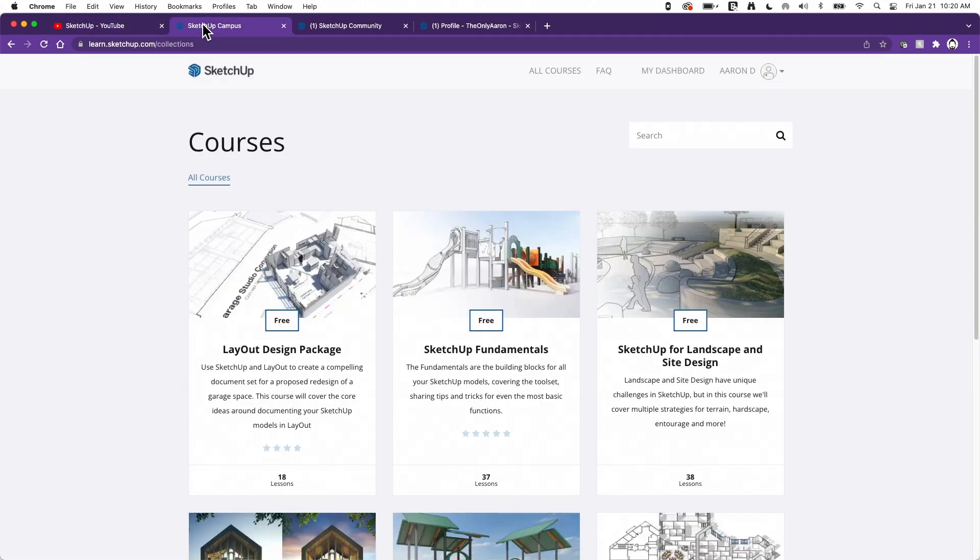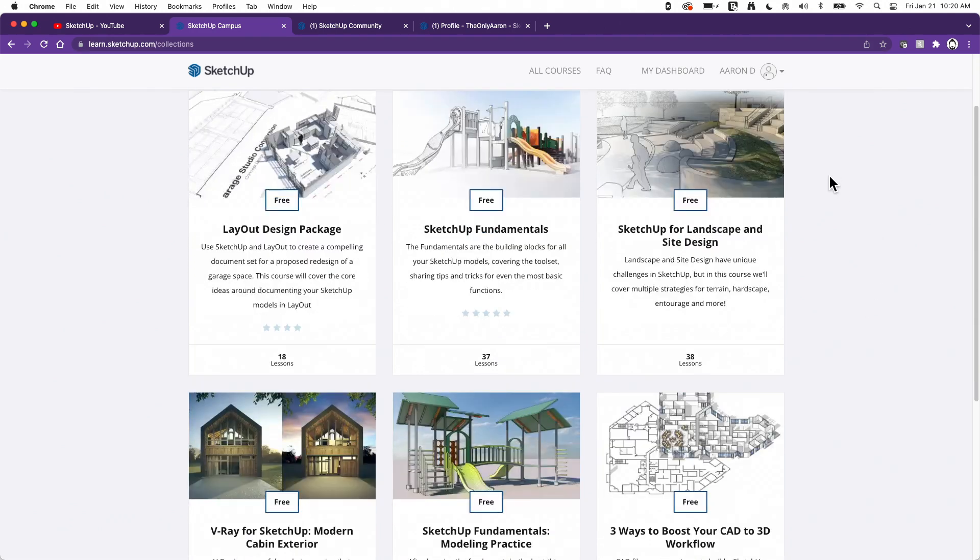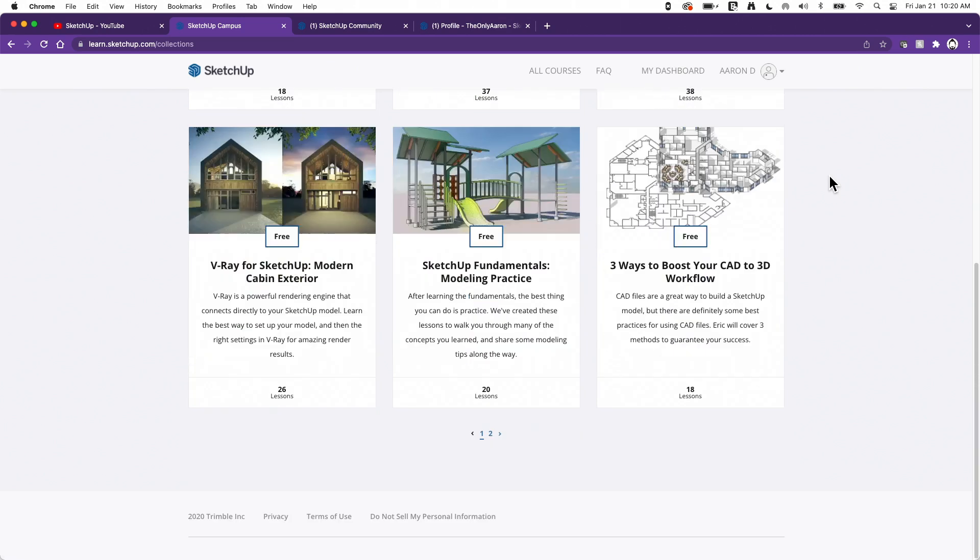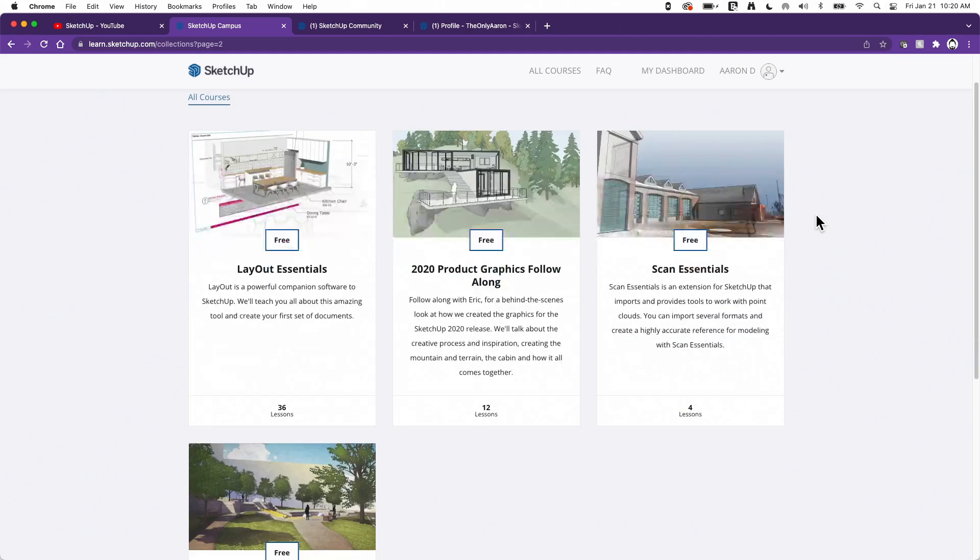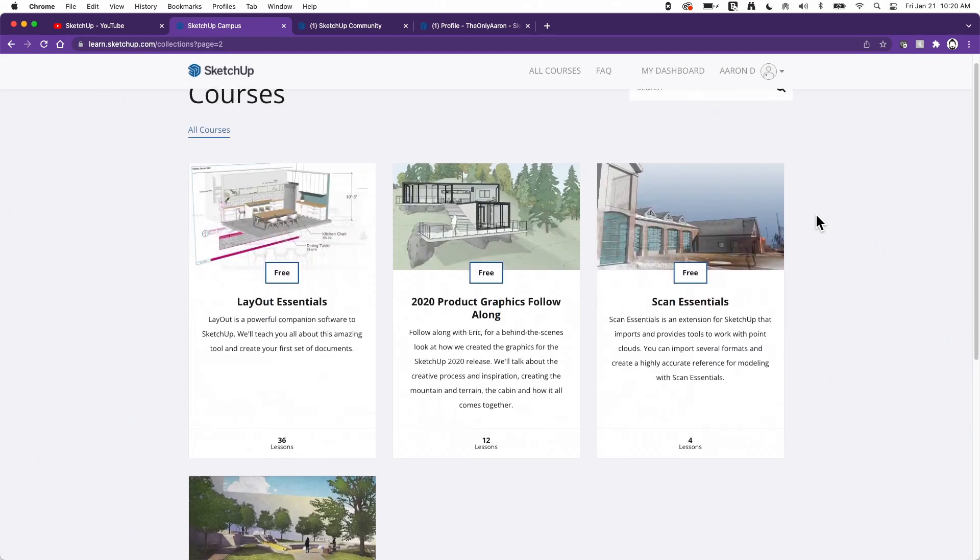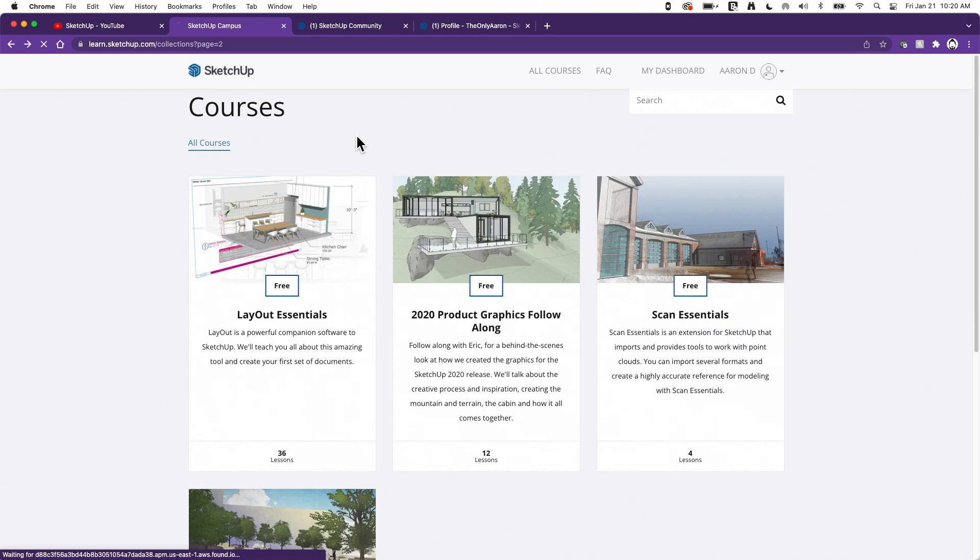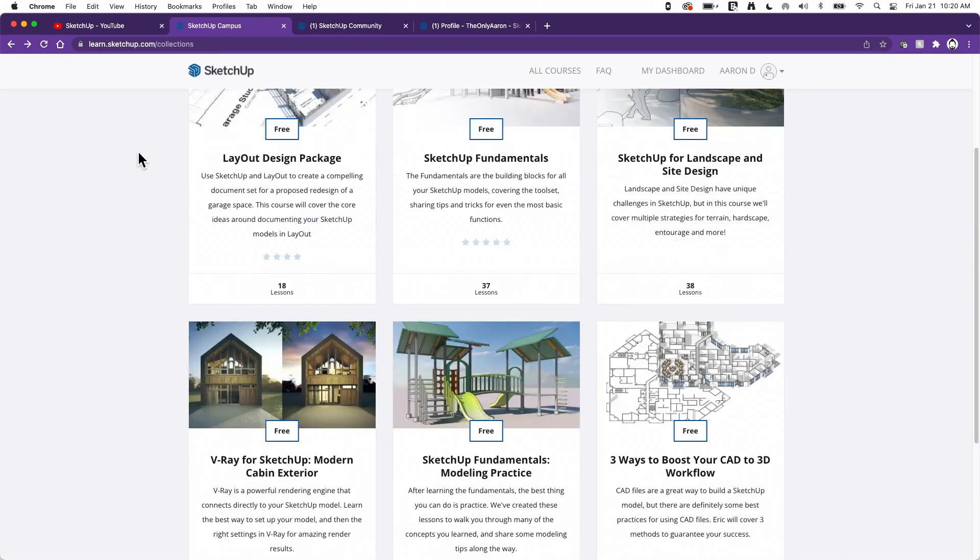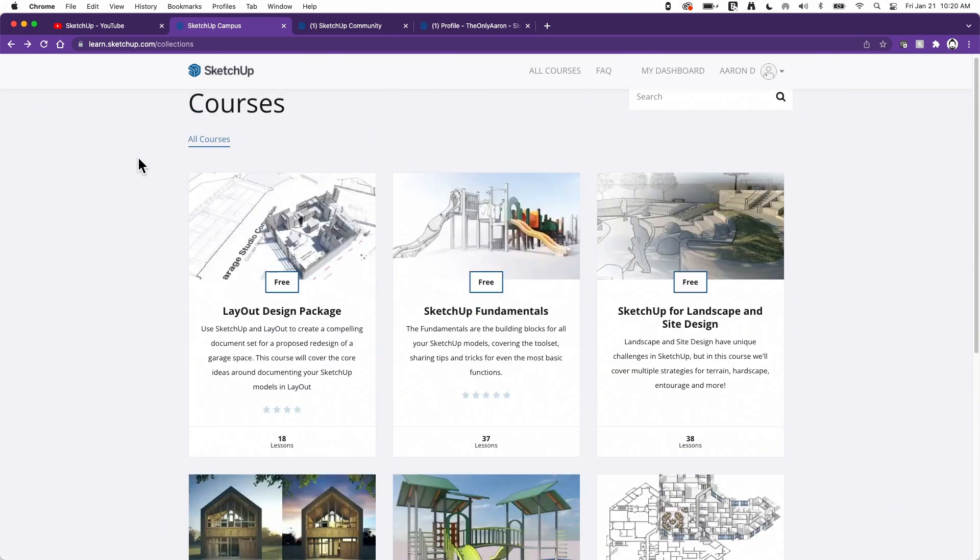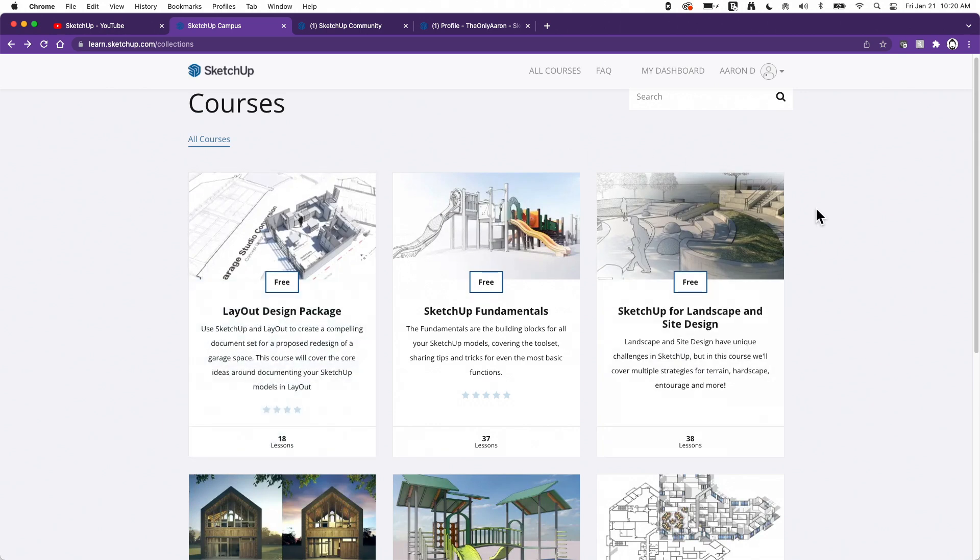If you're looking for something more structured though, I do suggest you check out SketchUp Campus. Learn.sketchup.com will take you to campus. And in here you can see, here's all of our free courses. So you can actually come in here. These courses are taught by Tyson or Eric, another one of my friends here at SketchUp. And what they will do is they will walk you through step-by-step creating models and output directly inside of SketchUp.